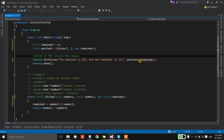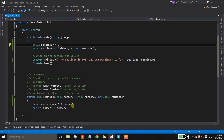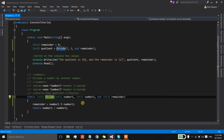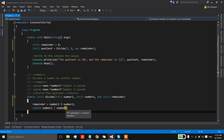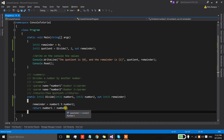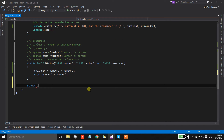We are now using the OUT keyword to return two values from the divide method. That's the first way to return more than one value from a method. The second way is the use of structures. Structures and classes are basically containers which encapsulate different information together. To use a structure, we first create one using the struct keyword and name it DivideStruct.